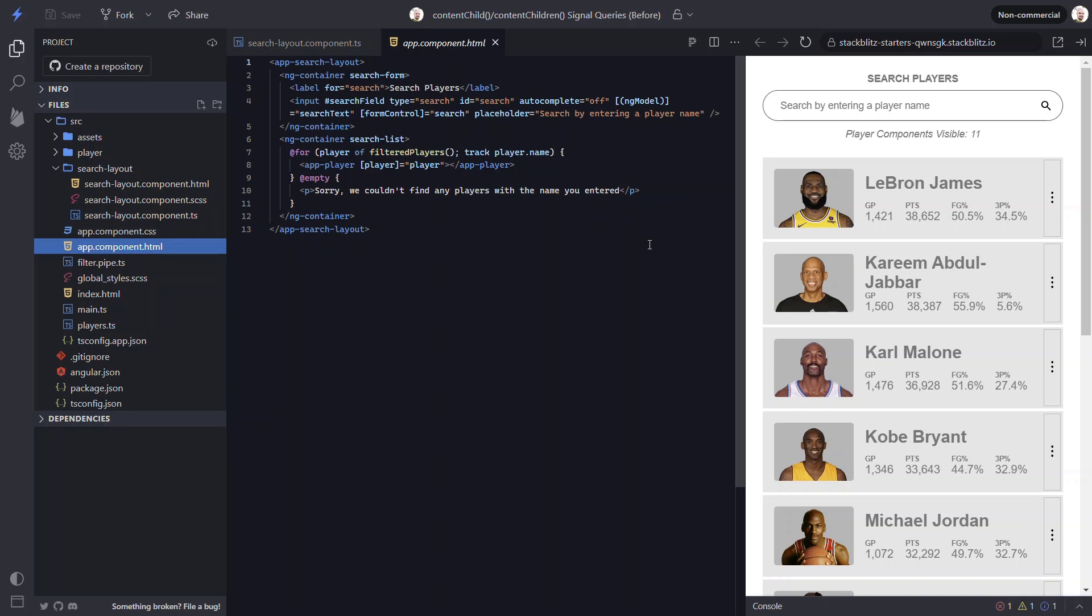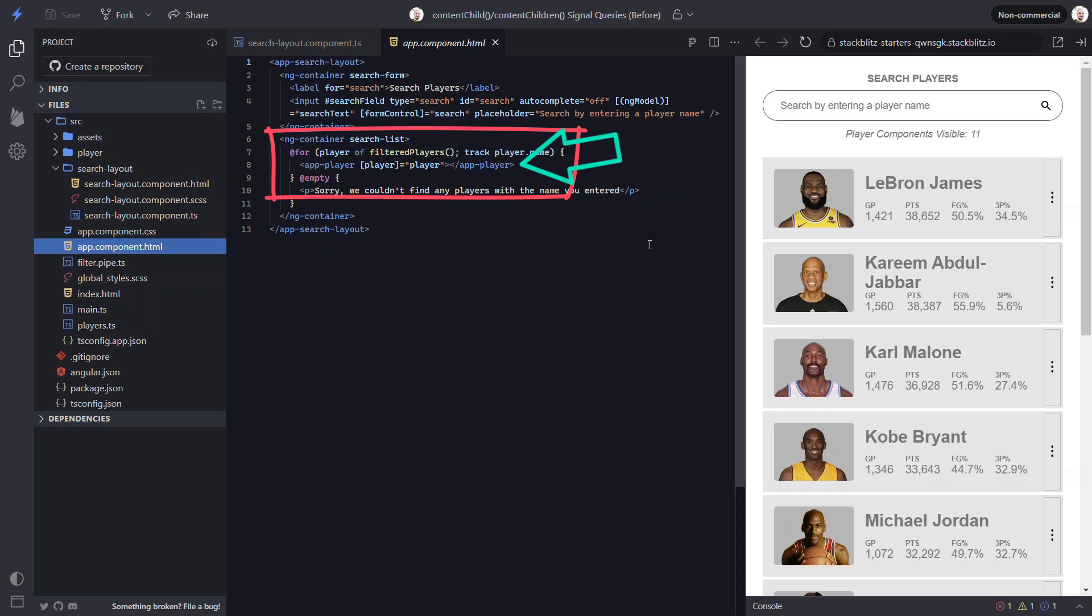Okay, here in the search list slot region for the search layout component, we have a for loop that loops out a list of player components. So these are also within the content of the search layout component. But in this case, there are potentially multiple of these components depending on how the list is filtered. So we are using the content children decorator for this instead of the content child decorator.